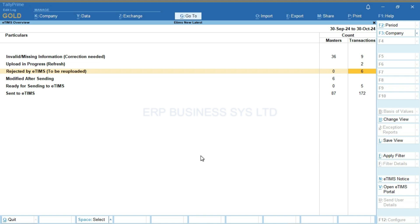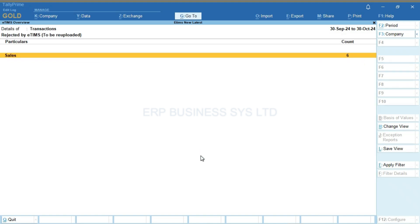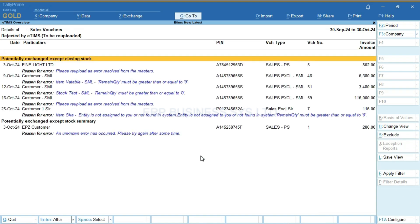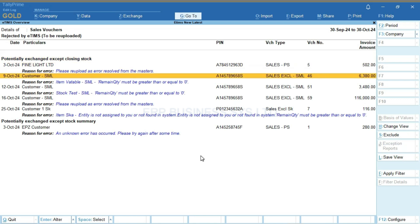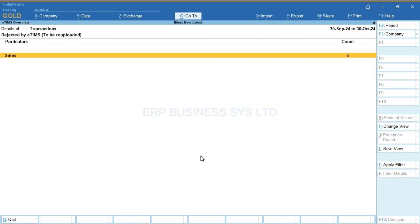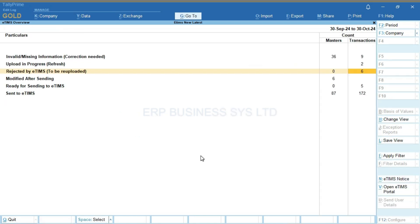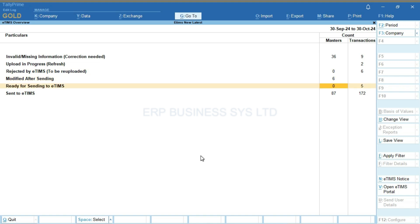You can check all the details by entering into the report, such as selling more stock than recorded. Any masters that have been modified after being sent to KRA will also display here. Any masters or transactions that were not signed when saving because the option to sign was not accepted will also display here. A summary of all masters and transactions sent to E-teams successfully will also display here.